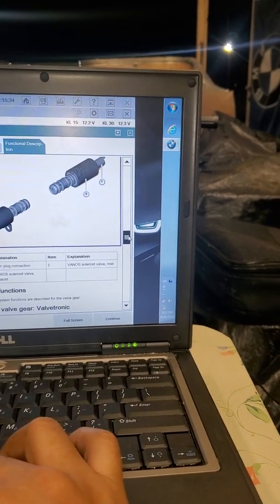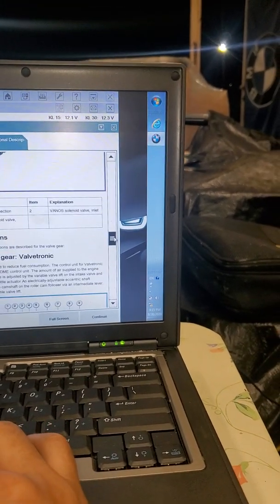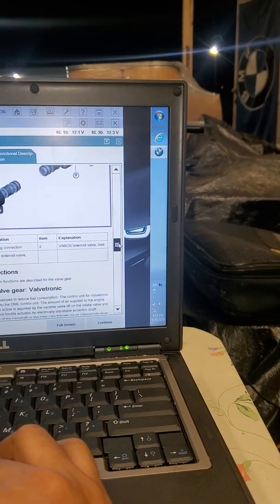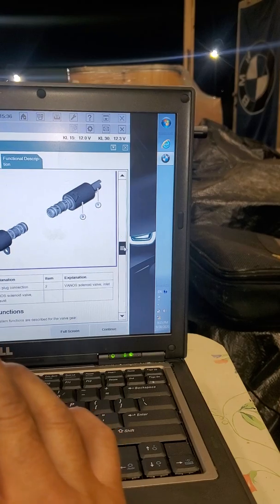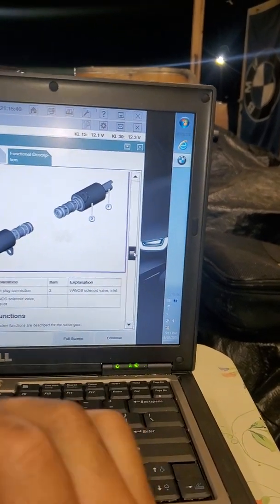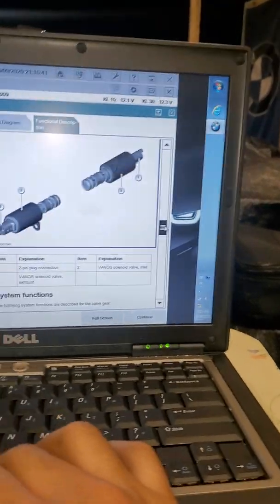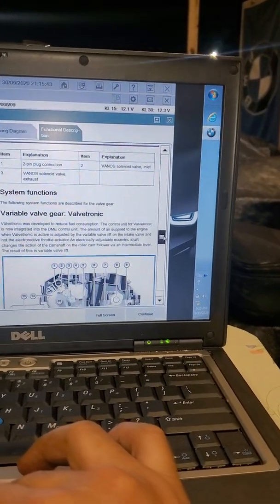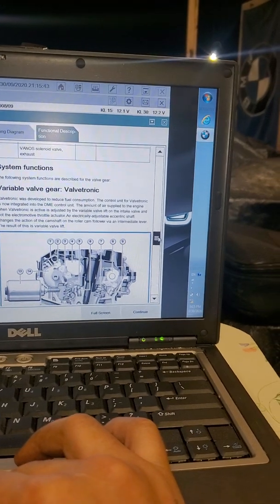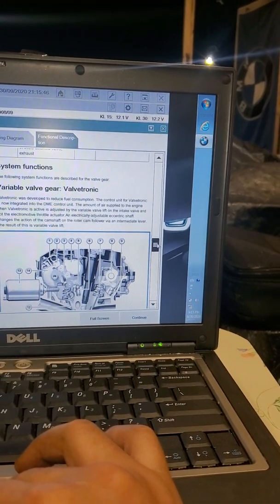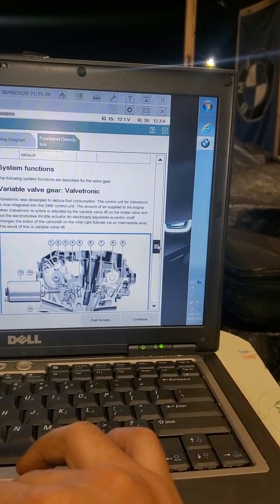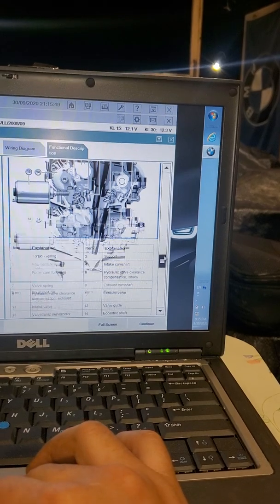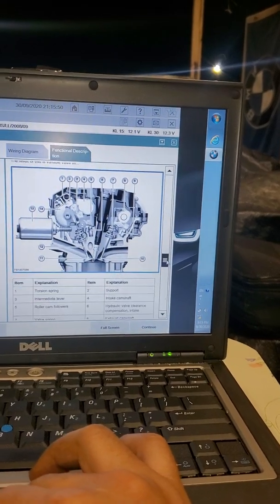The vanos solenoid valves are controlled by the DME control unit, which is the computer of the car. It controls the oil pressure going to the solenoids. The signal comes from the computer, and it works on the same network as the valvetronic which controls intake valve lift.